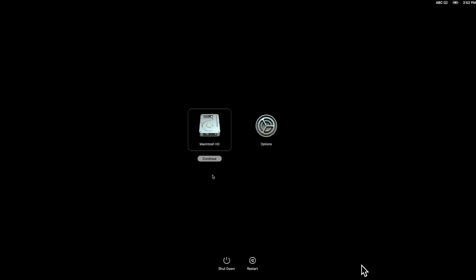So to get into diagnostic mode, we need to hold down command D and then you'll see here that says continue holding to start diagnostics. So we're going to continue to hold. It's rebooting and it's going to now boot into Apple Diagnostics. And you can hear the chime. So it's rebooting now. And again, that's different because on Intel devices, like if you need to boot into safe mode or diagnostics, you boot directly into it from the keyboard commands, command D.